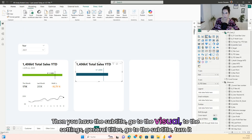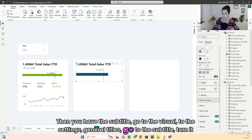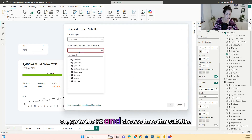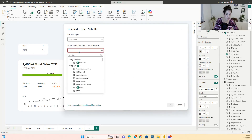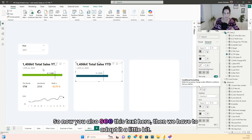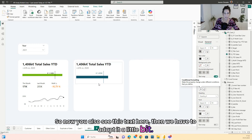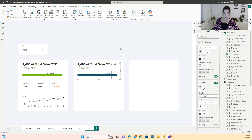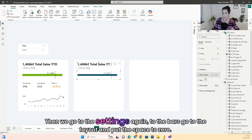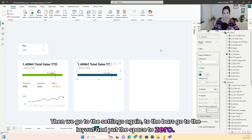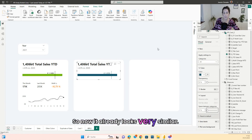Then you have the subtitle. Go to the visual, to Settings, General, Titles, go to the Subtitle, turn it on, go to FX, and choose the subtitle measure. Now you also see this text. Then we have to adapt it a little bit — it's a bit tricky with the size change. Then go to the settings again, to the Bars, go to Layout, and put the spacing to zero. Now it already looks very similar.